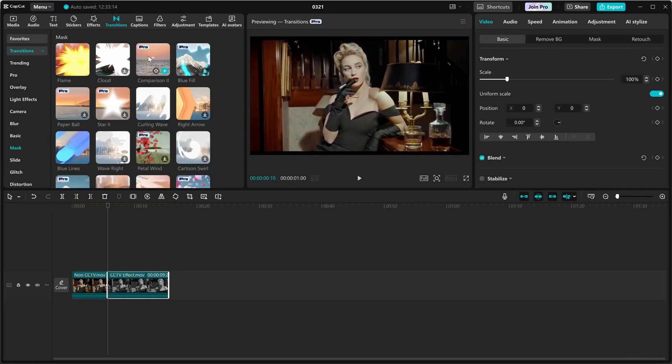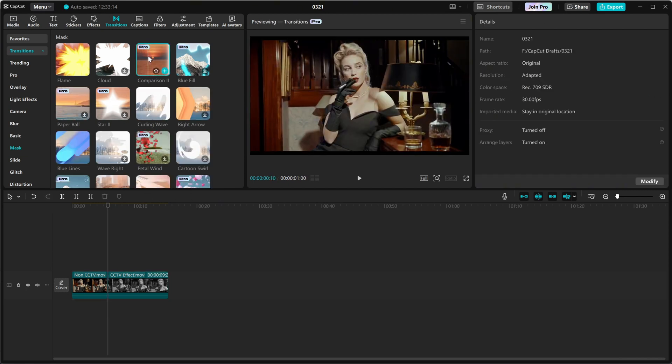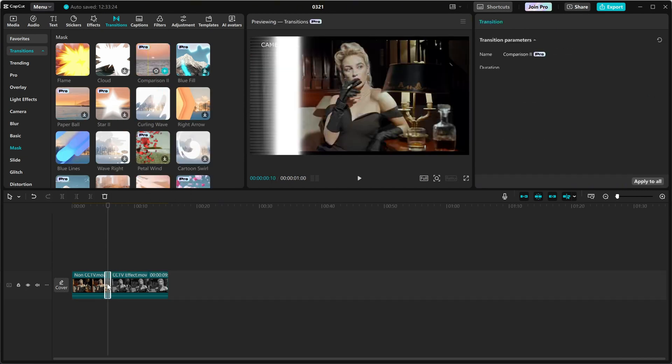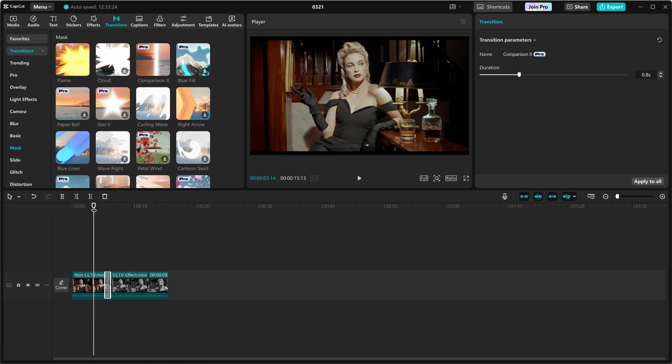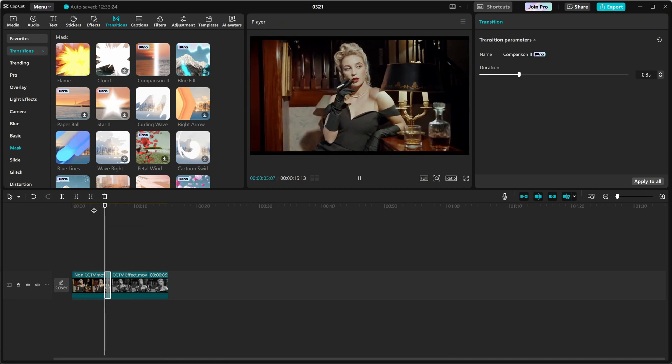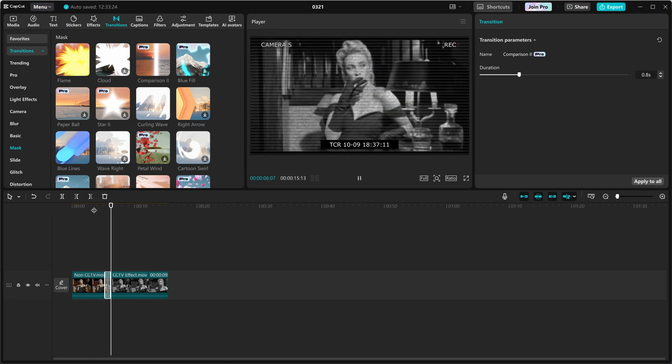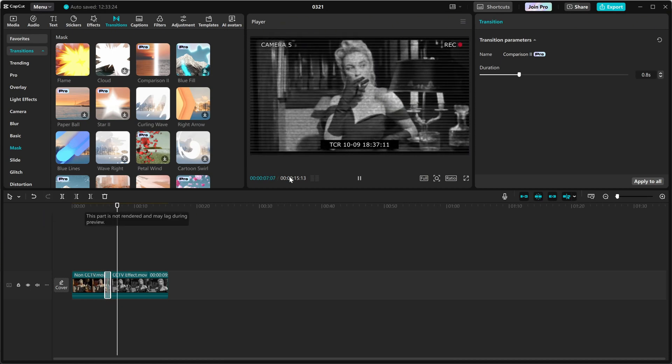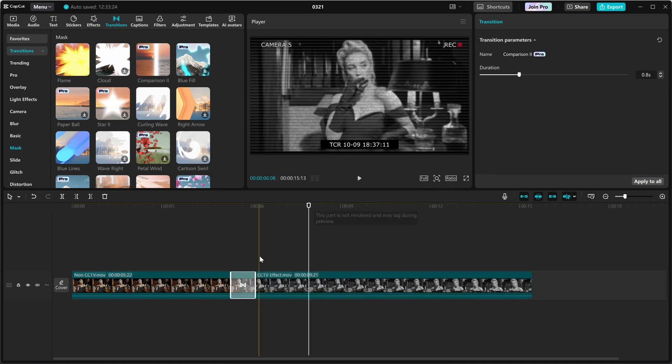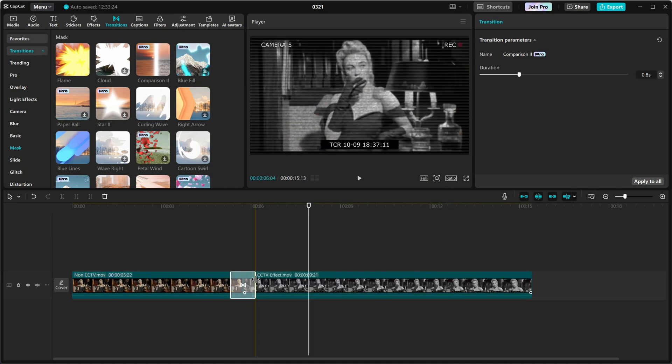This is what we'll use to create the effect. Simply drag and drop the transition between your two clips. By default, CapCut applies a smooth split screen effect that gradually reveals the after clip. Want to adjust the speed? Just drag